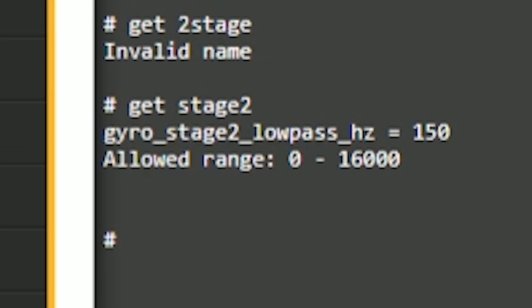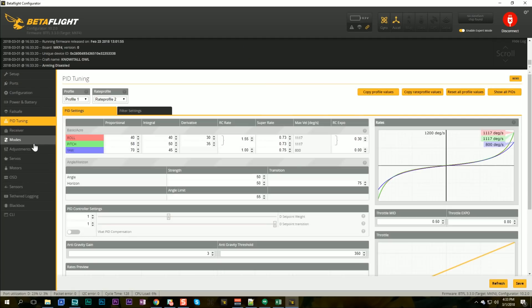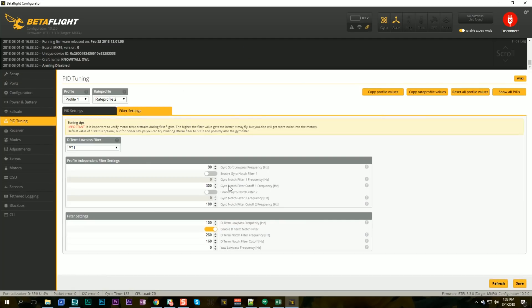For all the magic this filter has been promised to have, you need to know that at its heart it's just another low-pass filter on the gyro. The only thing to do when tuning it is to pick the frequency. What some of the devs suggested is to set the two-stage low-pass Hertz around 150 Hz as a starting value, then go into the PID Tuning tab, go to Filter Settings, and disable all of the notch filters, including the D-term notch.